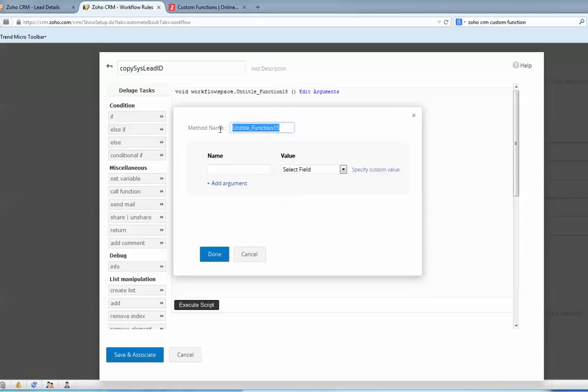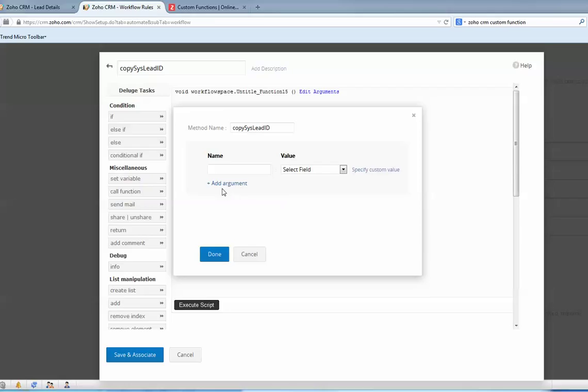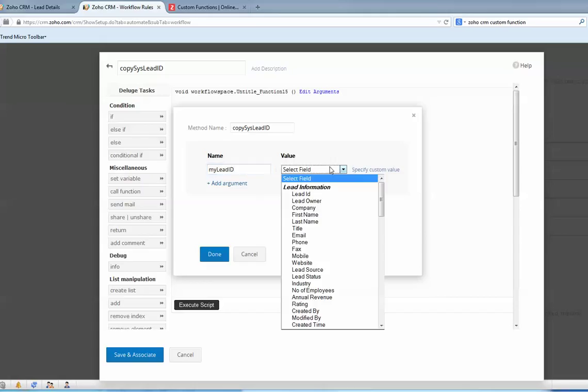Now argument. That means what kind of value you need to pass in to this function. In here I will create my own argument: my lead ID.